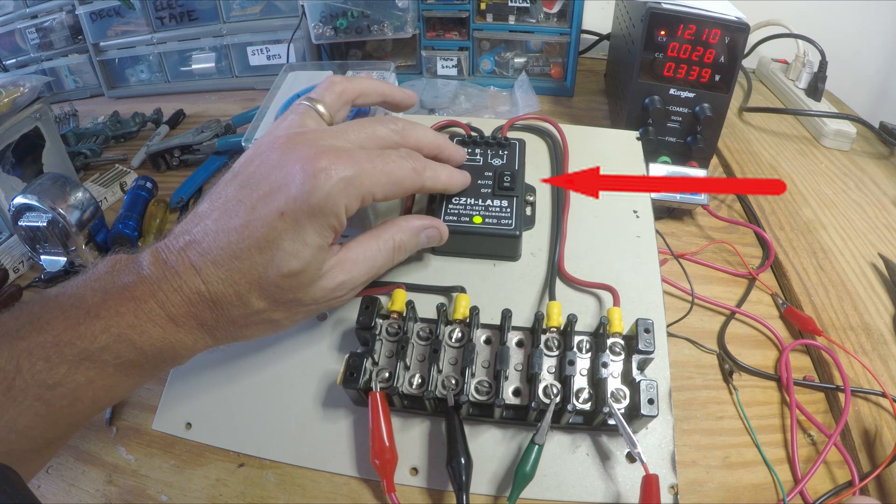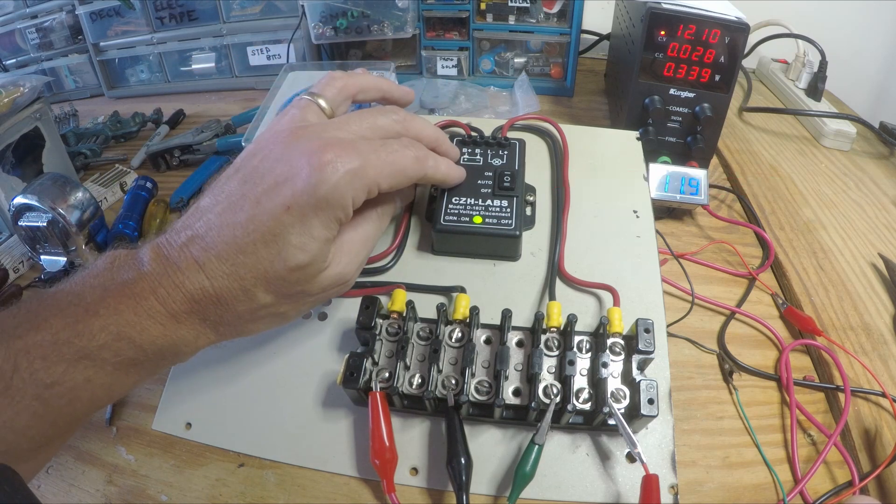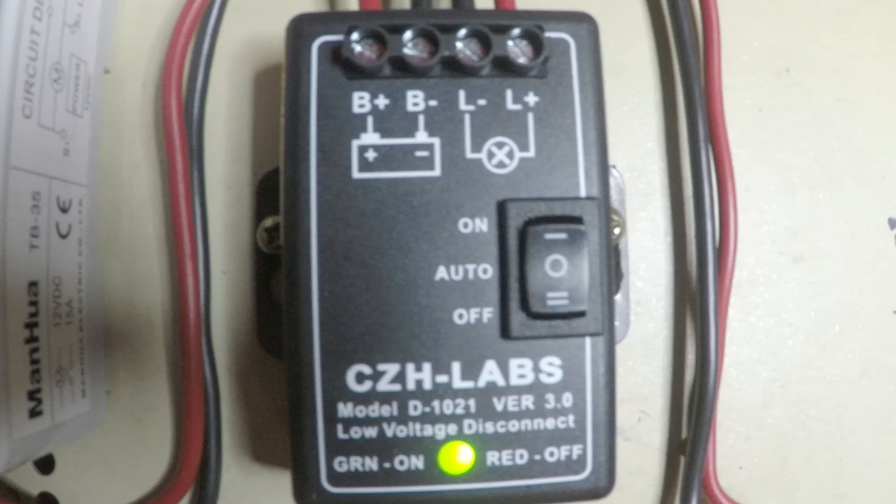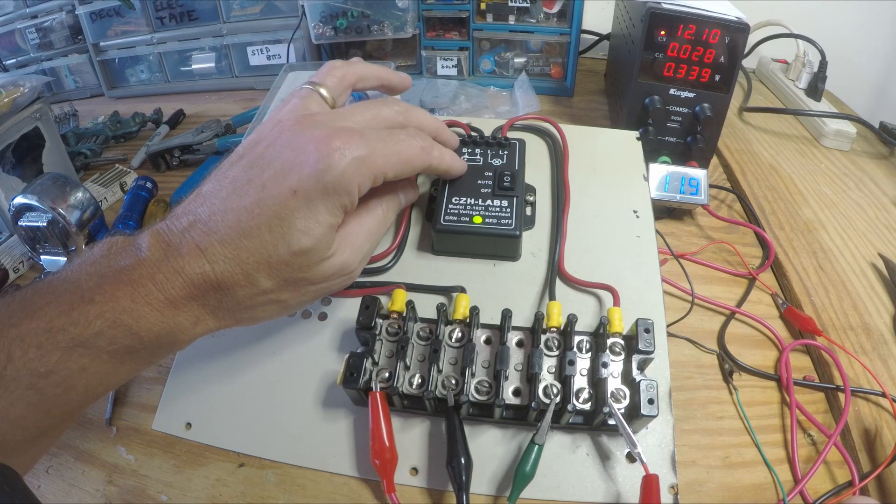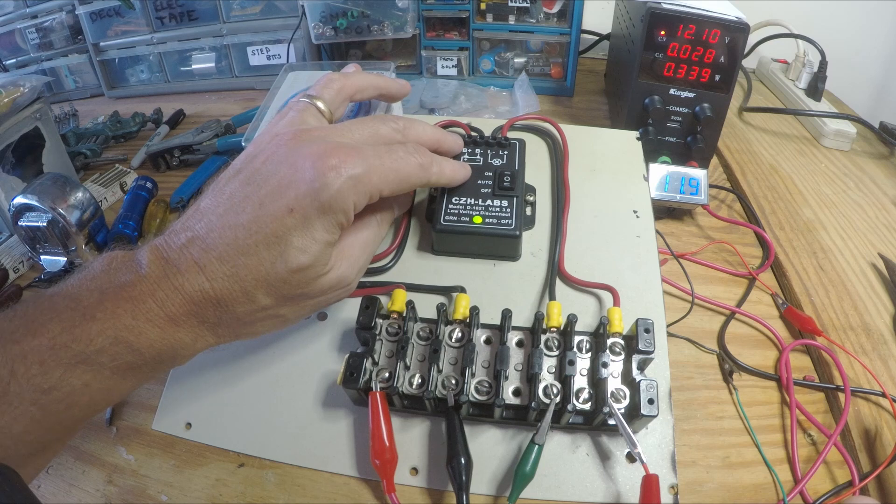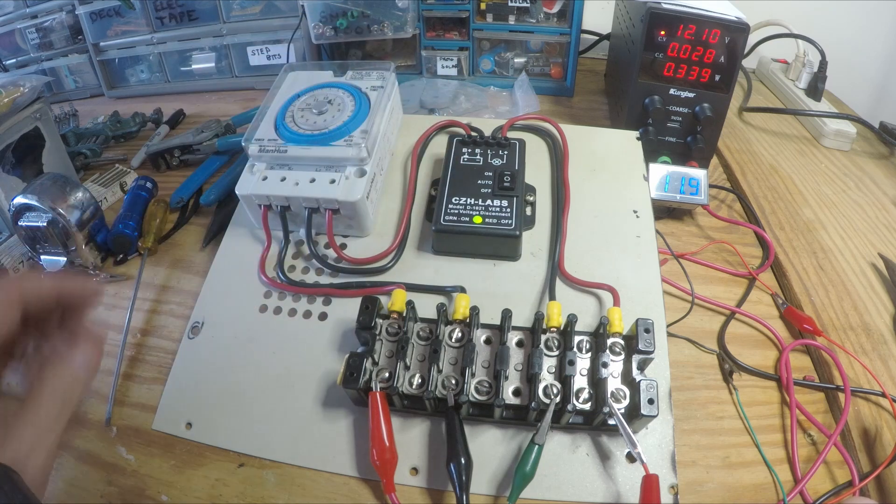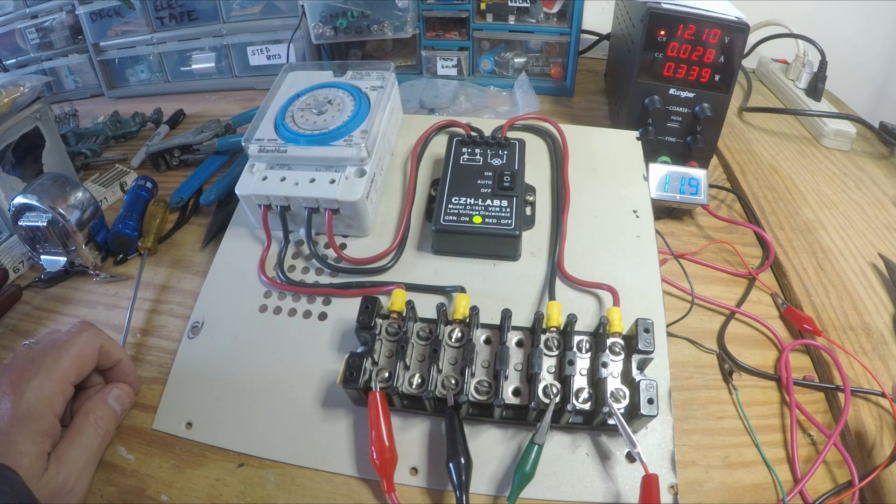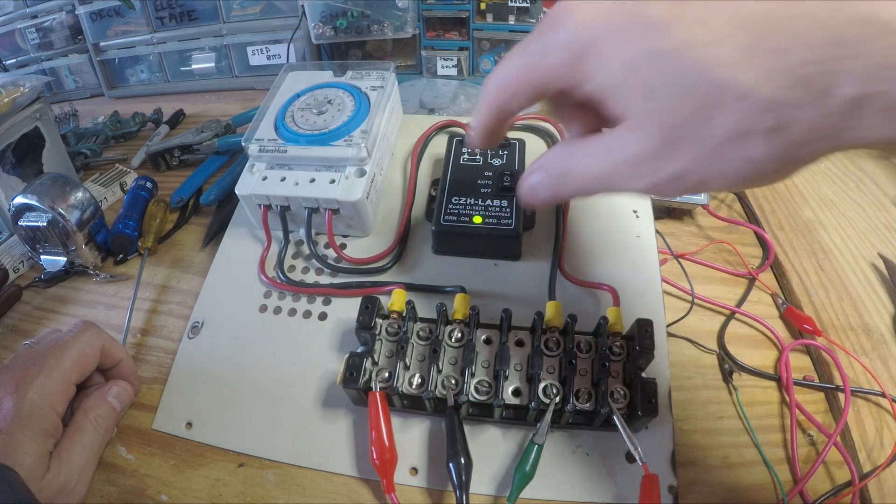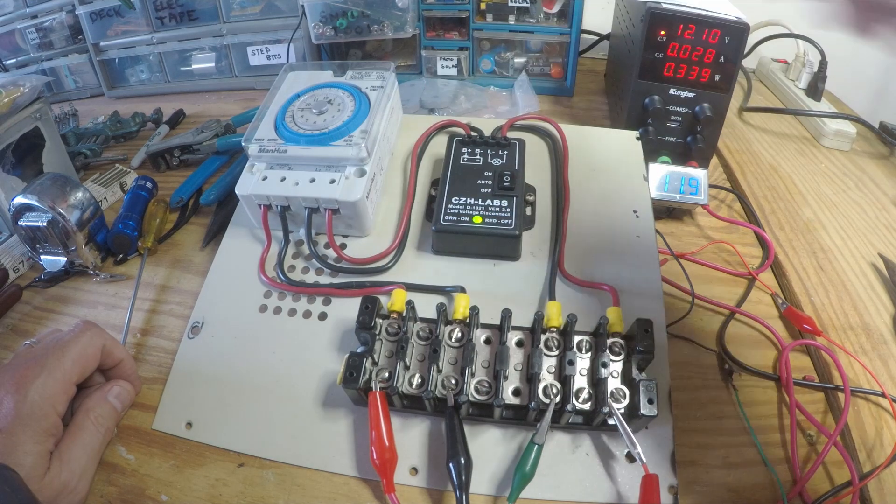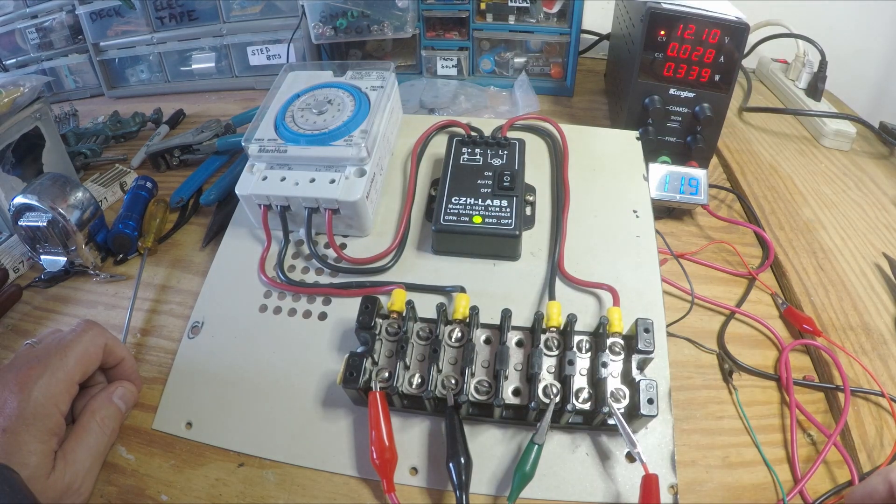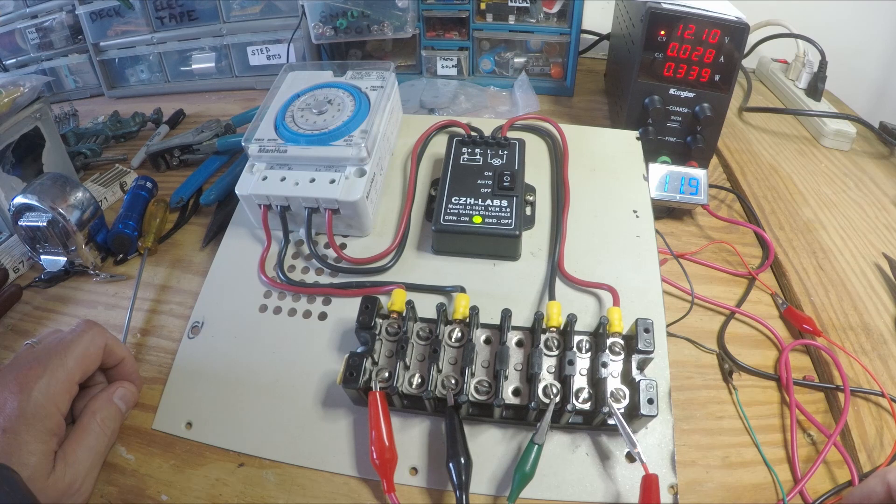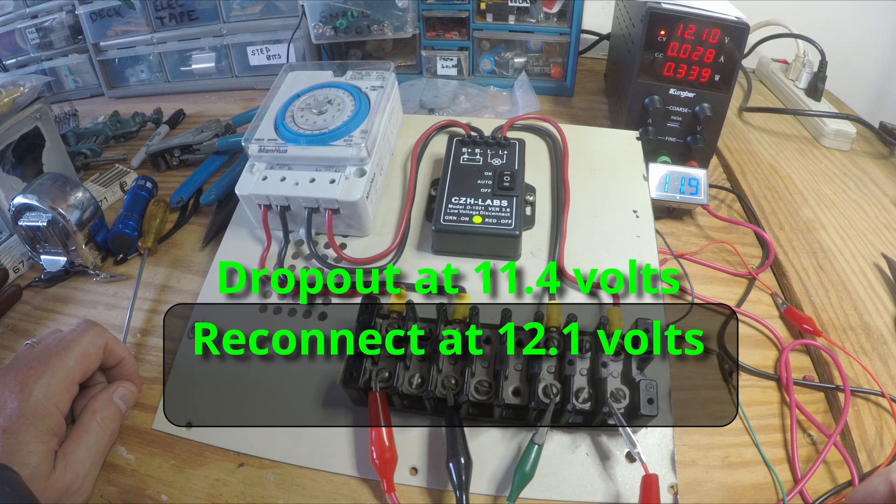This is a low voltage cutoff that will drop out at, I think I've set it for 11.4. There's some dip switches on the side and a little chart that tells you where you can set it.